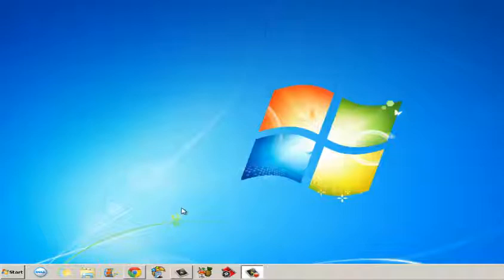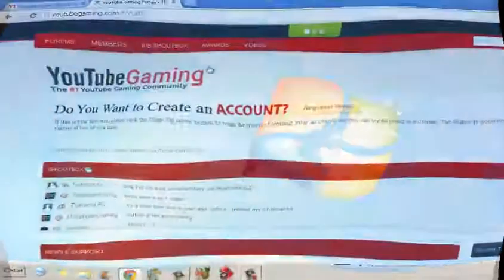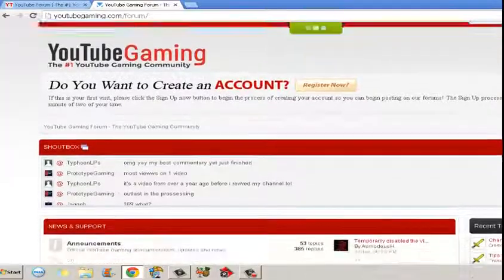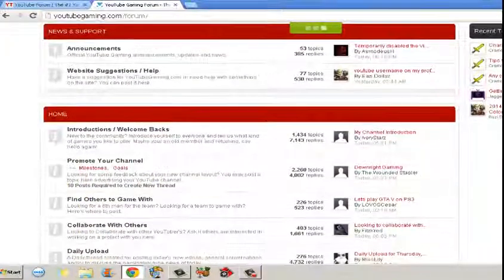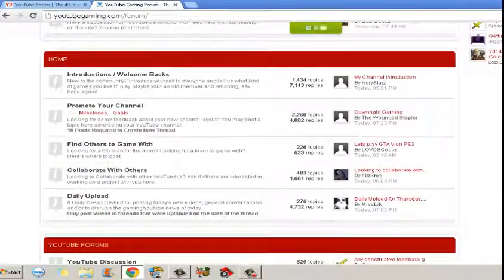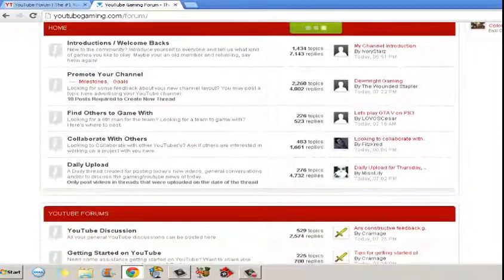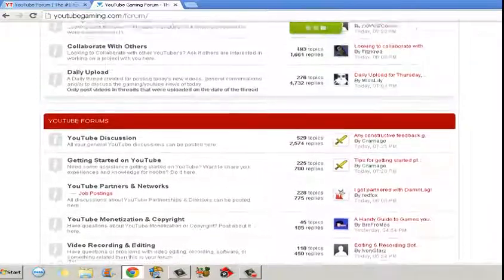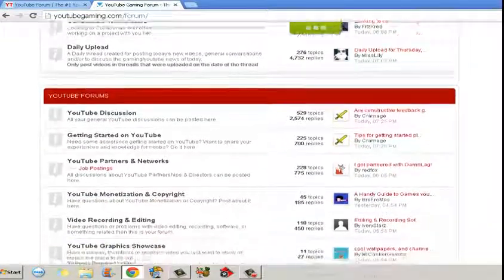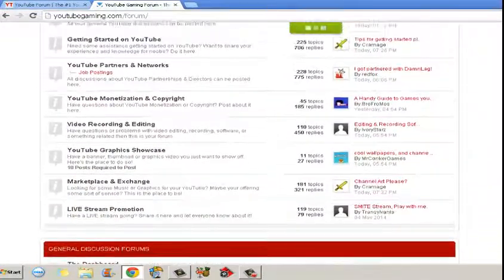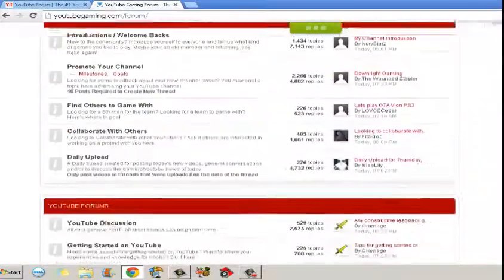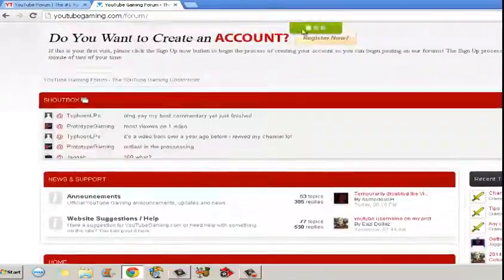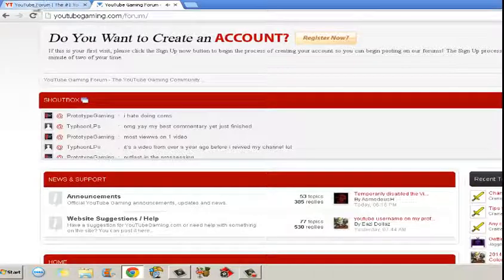And the next thing you want to do is, I found some really awesome YouTube related websites. So the first one is YouTube Gaming. It's like a forum where you can find loads of other really cool gaming channels. You can promote your own, you can find people to do collabs with. It's really awesome.